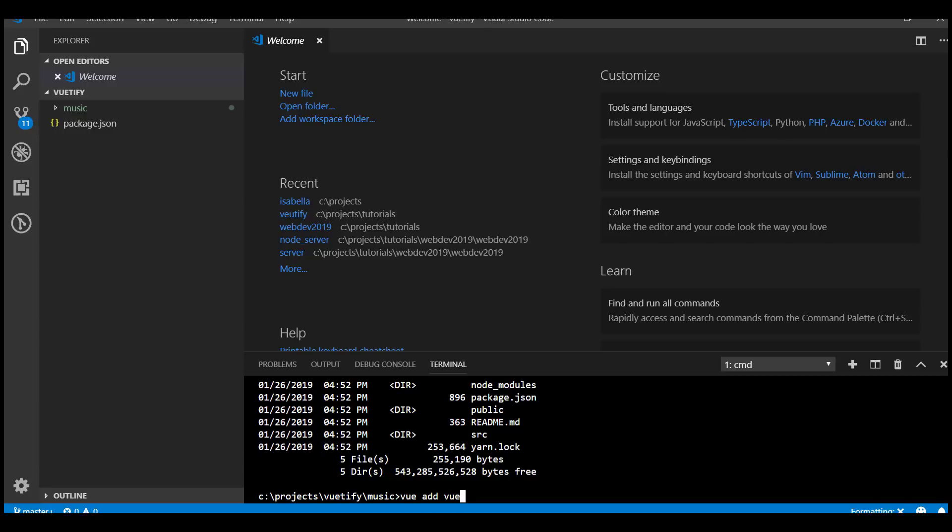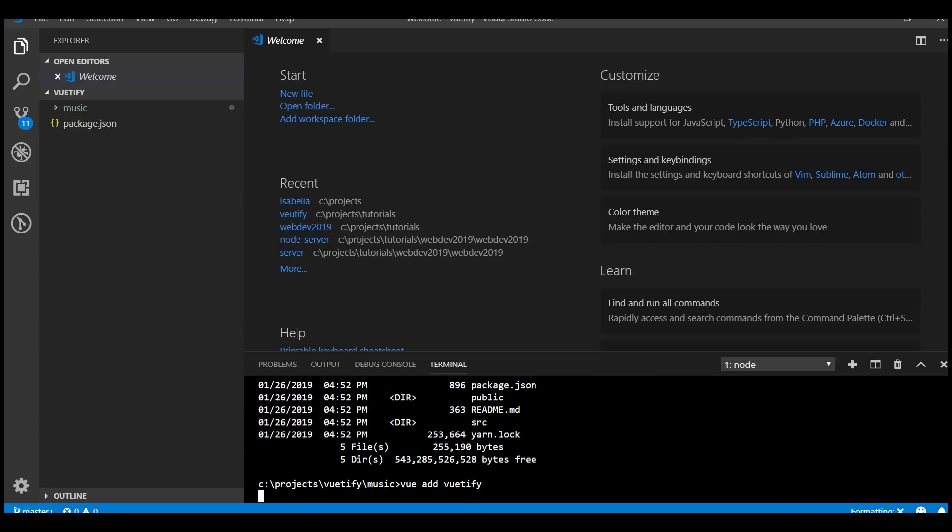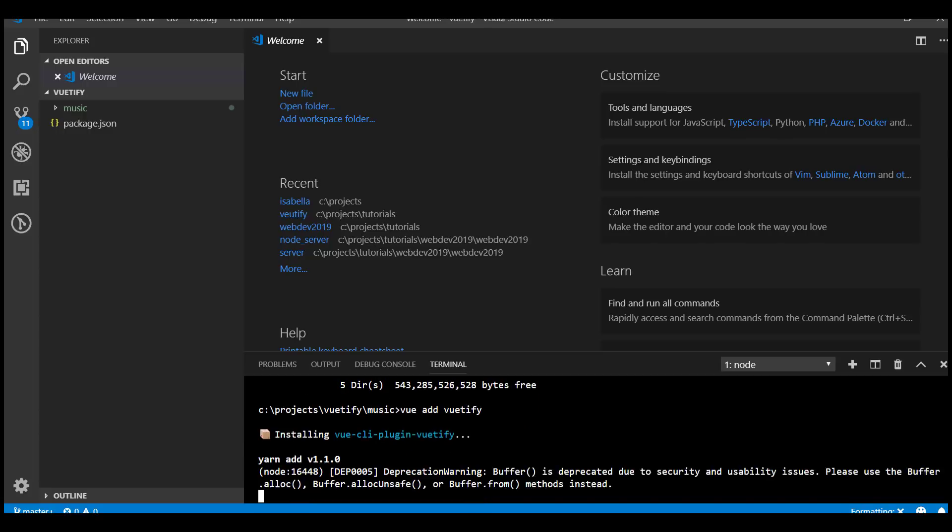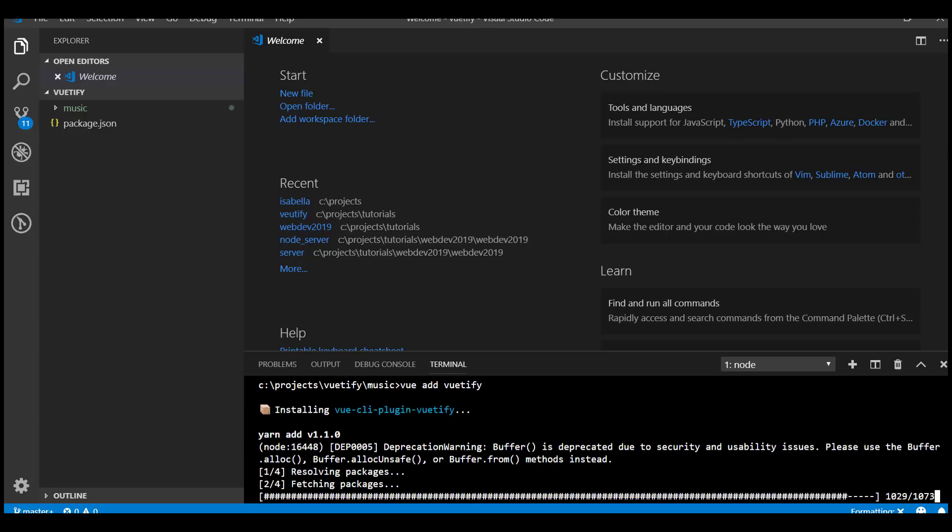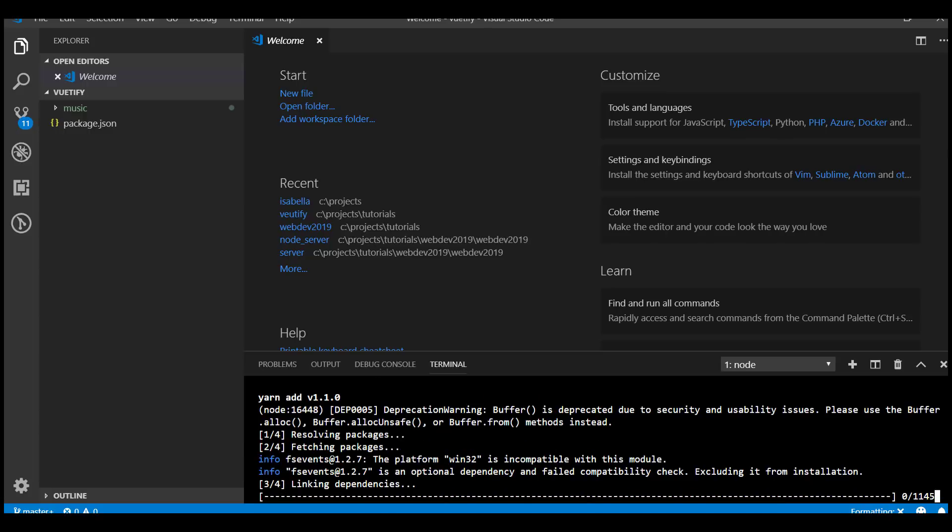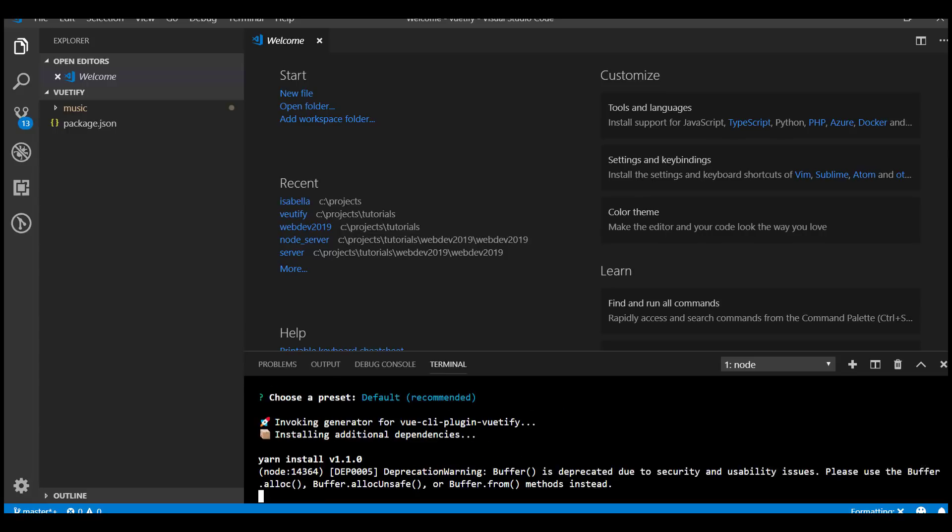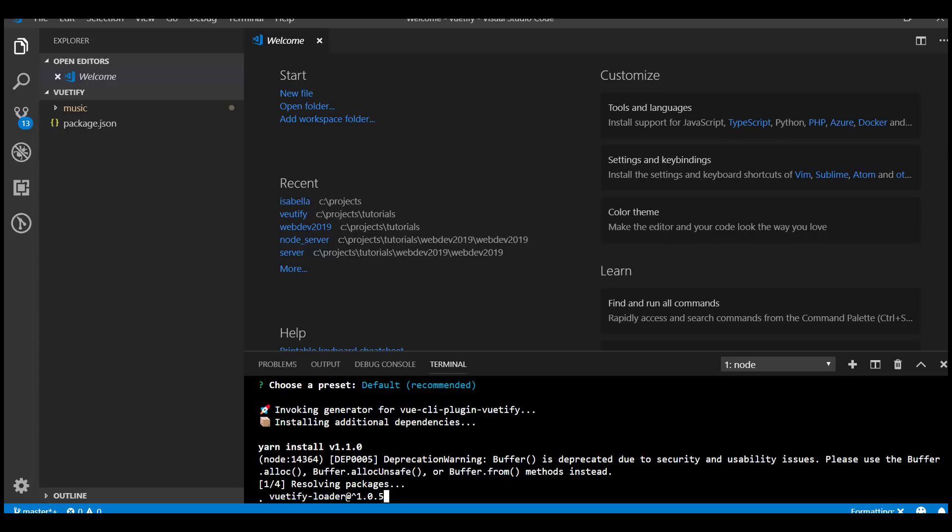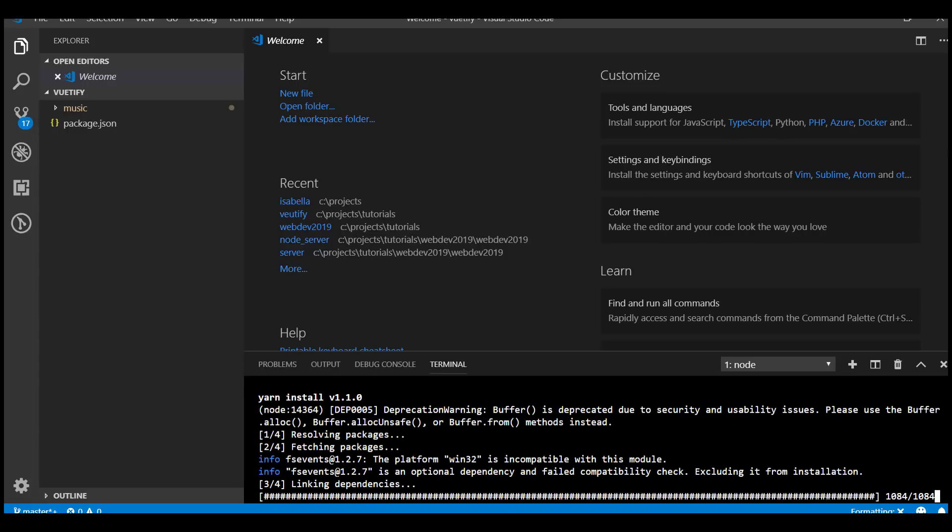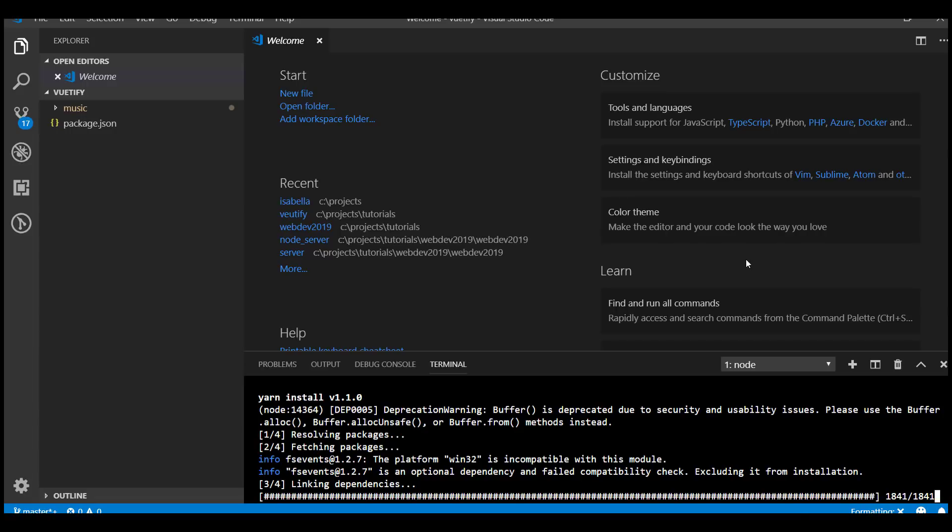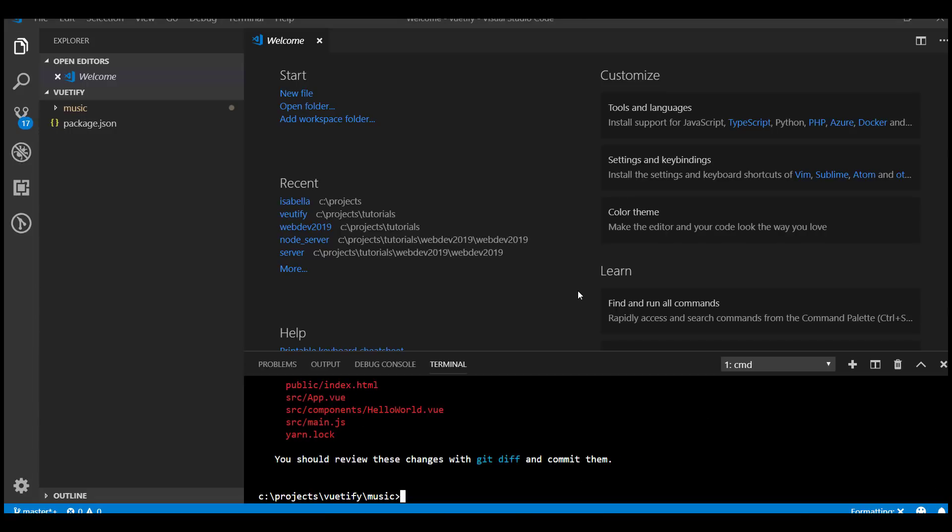Now that this thing downloads half the internet, we just need to CD into the music directory and say vue add vuetify. This will install and add Vuetify to the existing project.